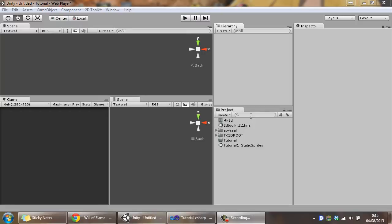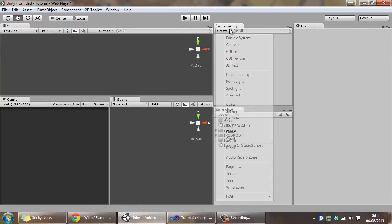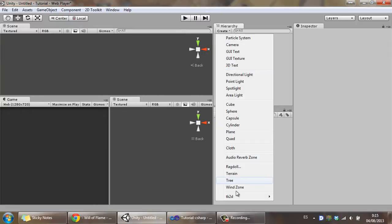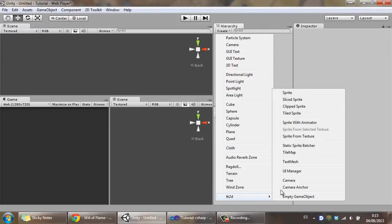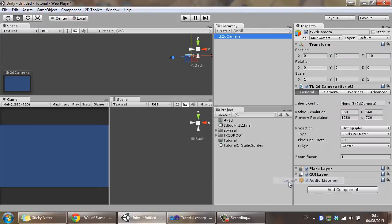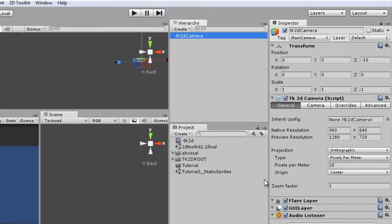2D Toolkit provides a built-in camera for us. Let's go ahead and click Create, TK2D, Camera and there's a couple of settings I want to talk about first.